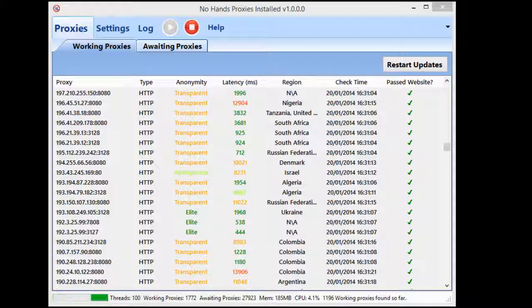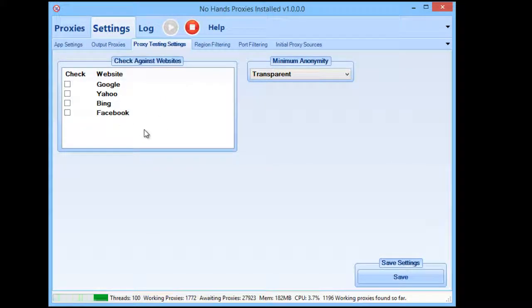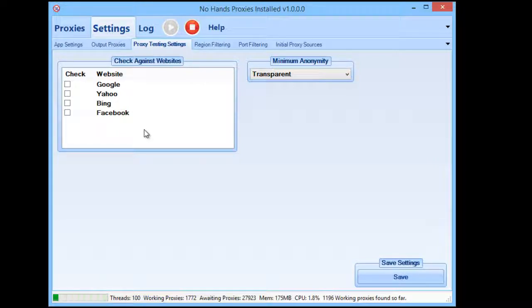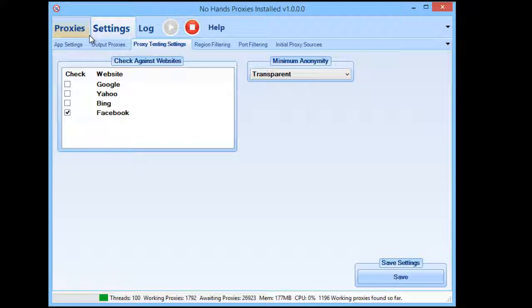No Hands Proxies will be updated very often. We have plans to add different proxy testing options — Craigslist is going to be added soon, along with Twitter, Gmail, Outlook, and lots of other email providers. So if you need proxies that work with Facebook, for example, you can check that option and it will verify all proxies against that website. If you have any specific requirements or want to request a feature, get in touch via the support forum, email, or the contact form on the website. We look forward to hearing from you — thanks for watching!